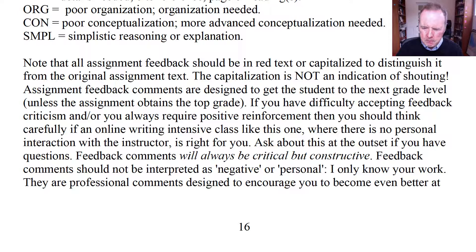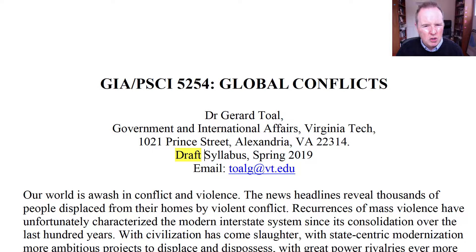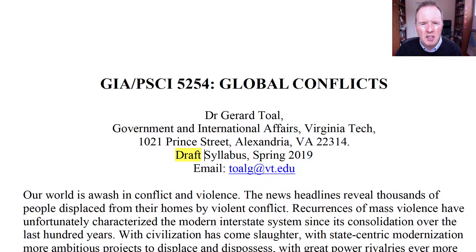I look forward to interacting with you, reading your work, providing comments on it, and taking you through this set of literatures. I may make a few alterations, but nothing substantive to the syllabus as we proceed — perhaps responding to current affairs. The syllabus still has the term 'draft' but in effect there's going to be very little alteration from what you see. With that, I wish you the very best of luck in this class in the spring of 2019.